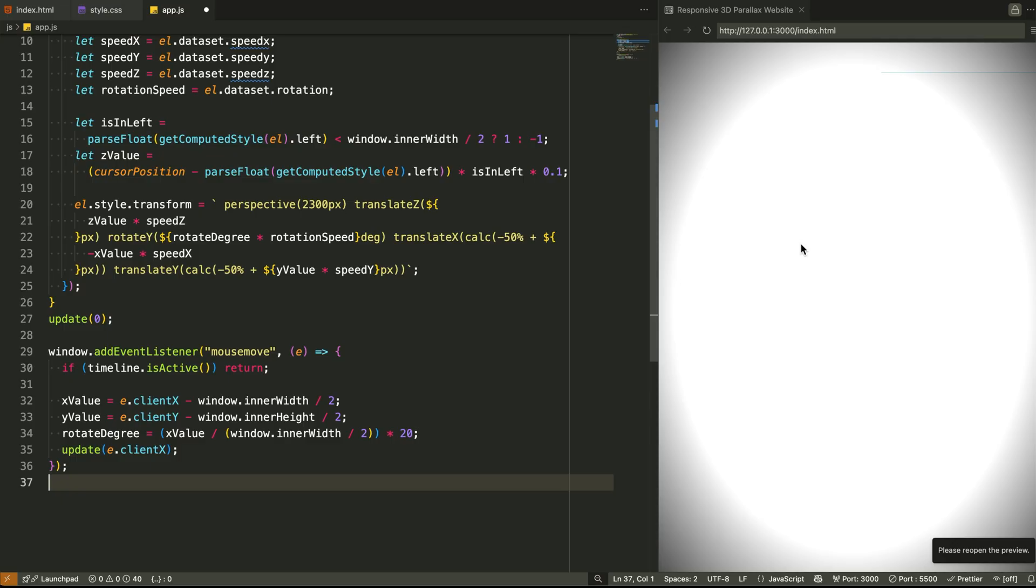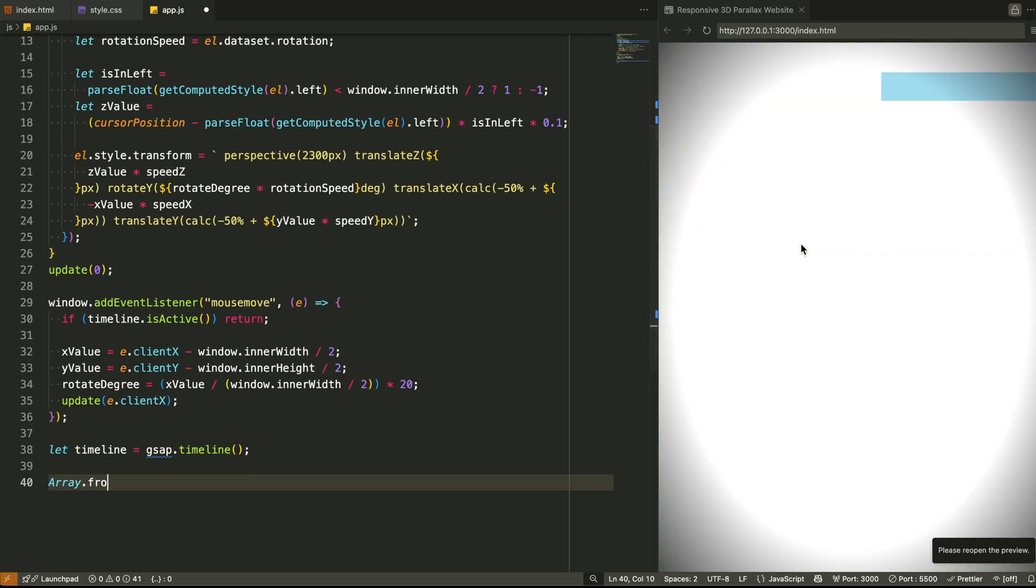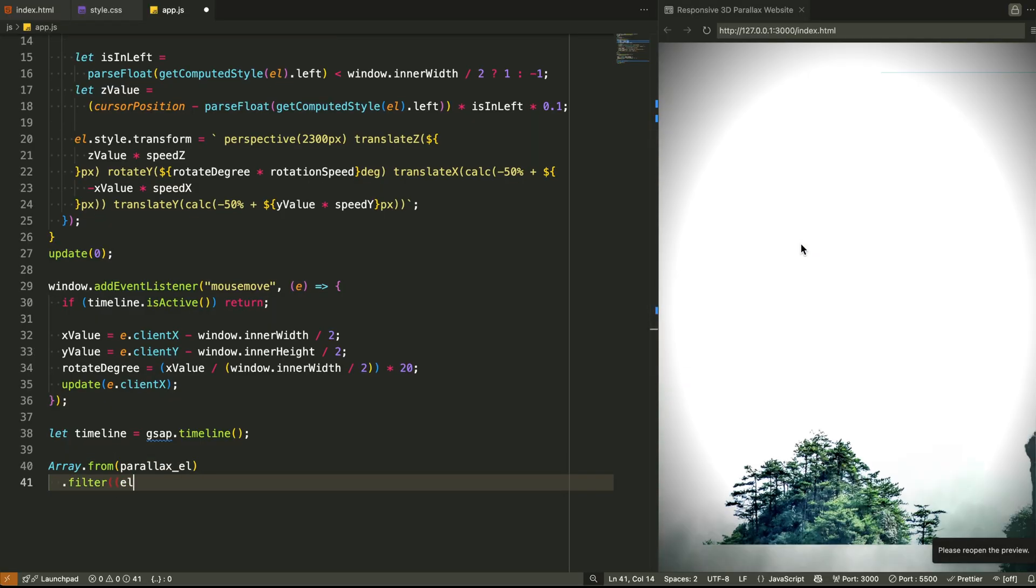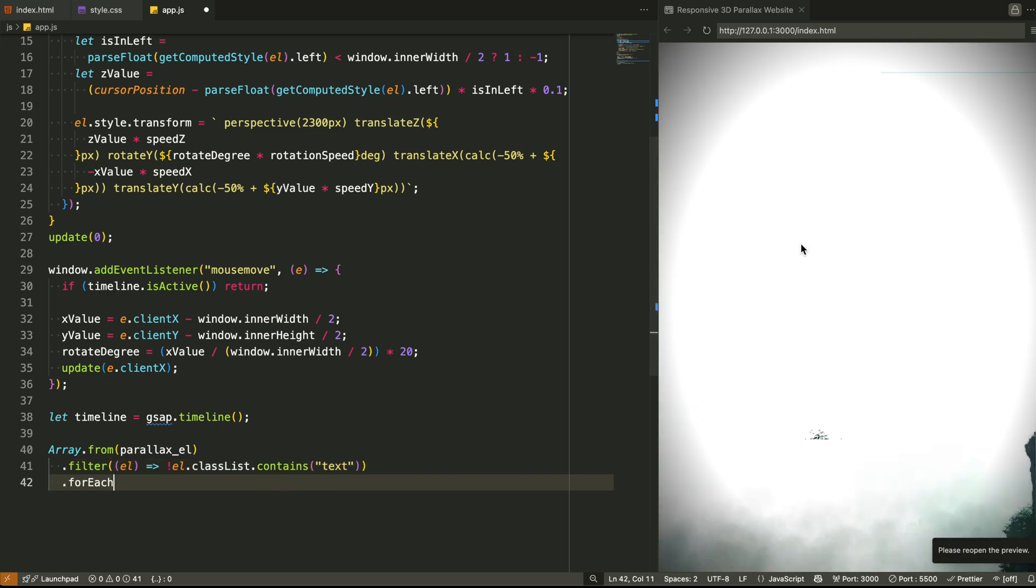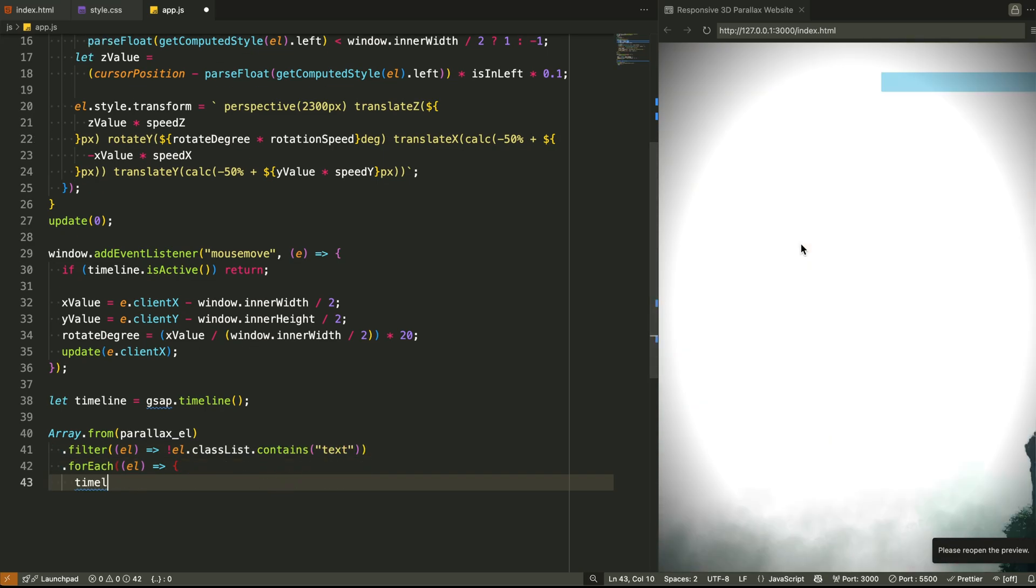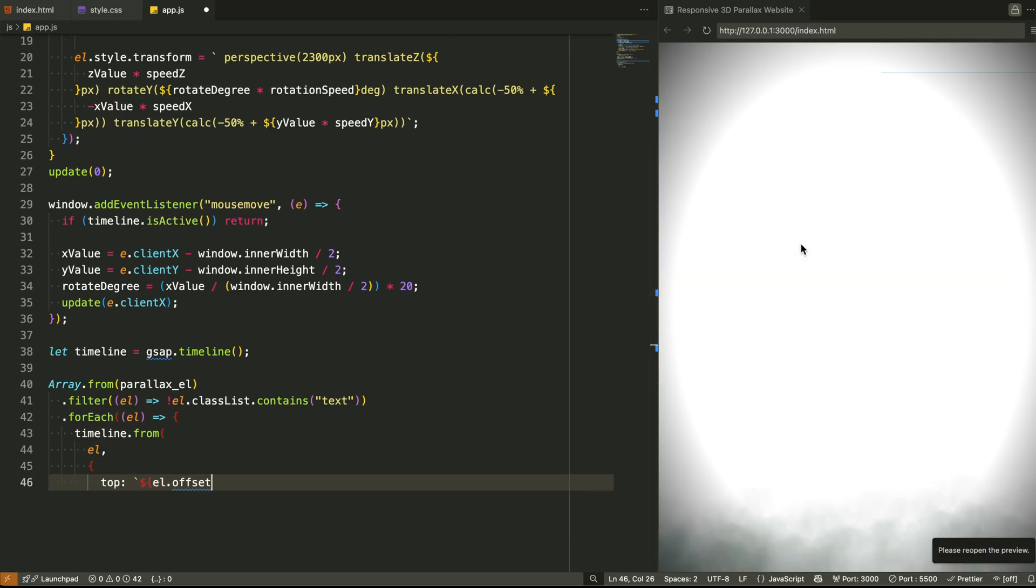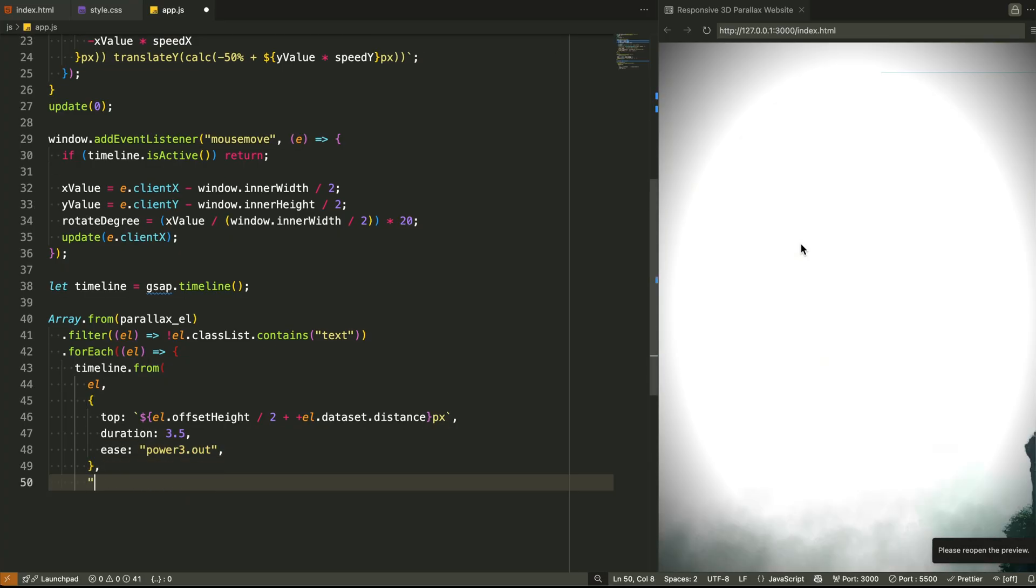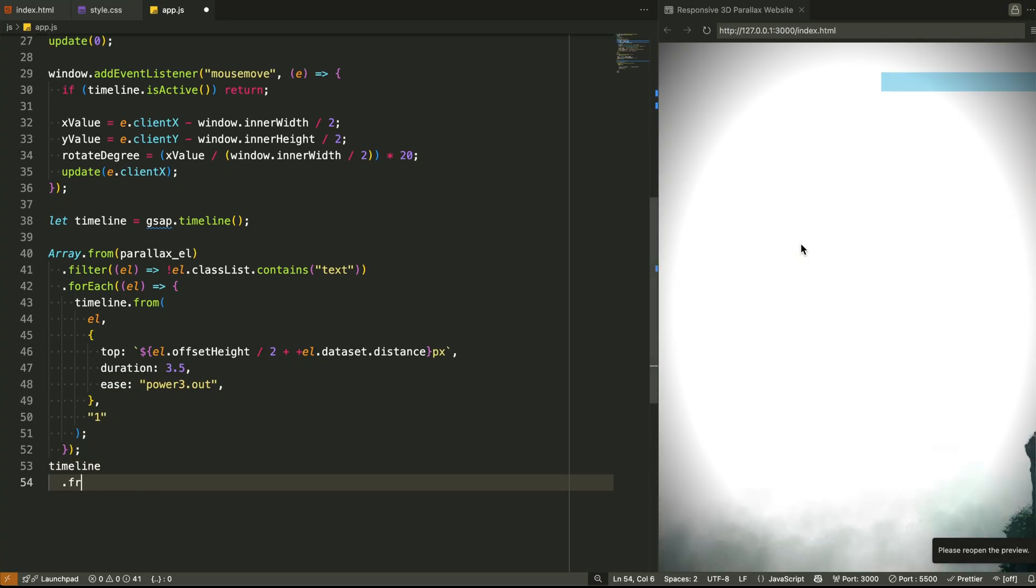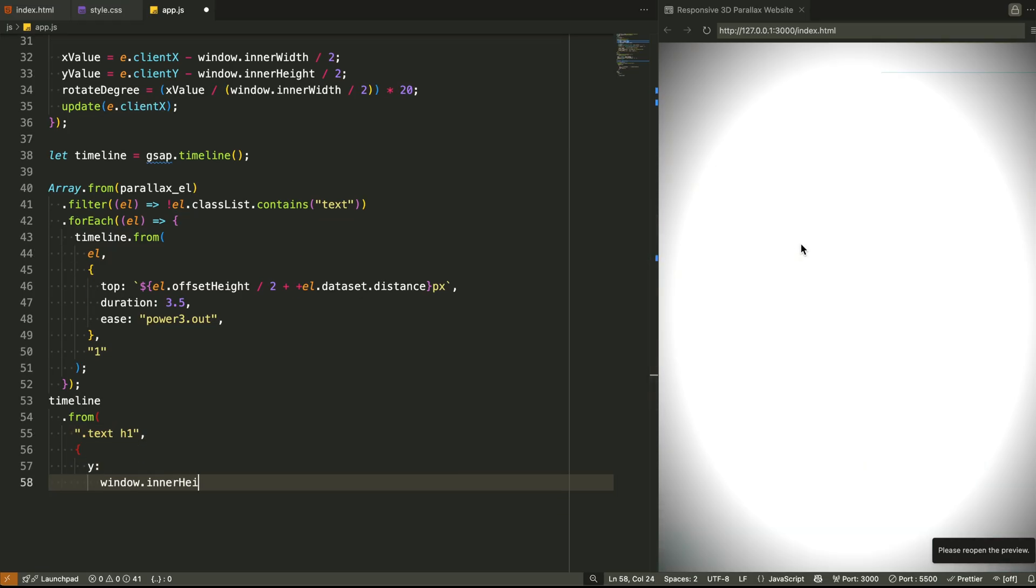Step 6: The GSAP timeline. Now let's talk about that buttery entrance animation. At the bottom, we create a GSAP timeline. This timeline controls how each layer animates into view when the page loads. Here's how it works. First, we go through every visual element that does not belong to the text block. These are our mountains, fogs, and backgrounds. For each of them, we animate their vertical position. Specifically, we move them from a position based on their distance data, making it feel like they are falling into place. This creates that epic camera fly-in effect, like you're zooming into the scene from far away.